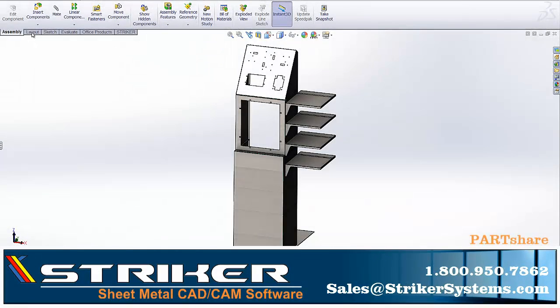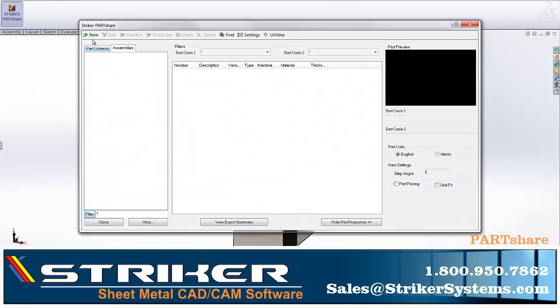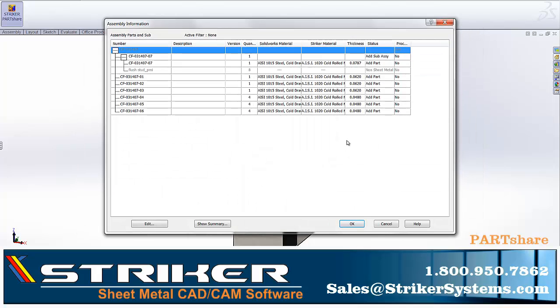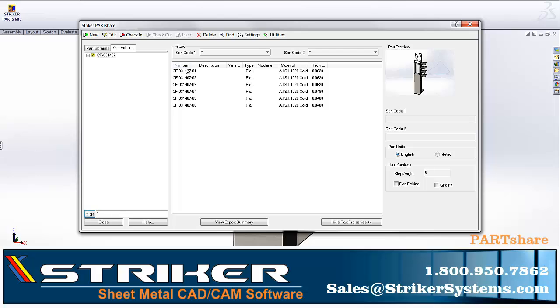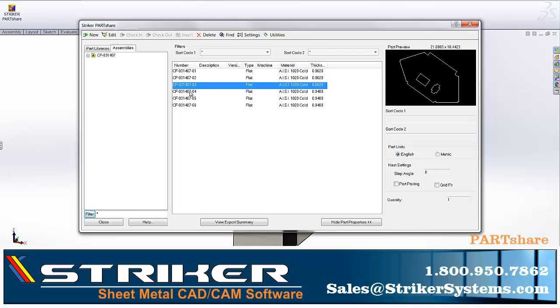The Striker Partshare plugin offers quick and easy transportation of your SolidWorks, Autodesk Inventor, and Solid Edge sheet metal models — either by storing them in Partshare's network library for nesting and CNC programming later on, or by exporting them as flattened DXF files.